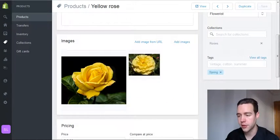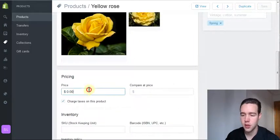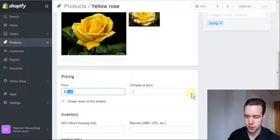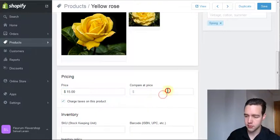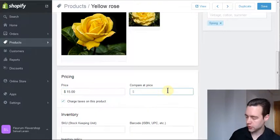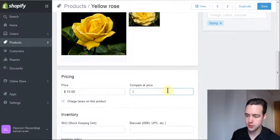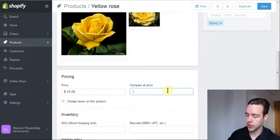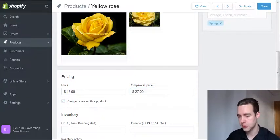Let's also put a price on this rose. It's a very nice rose. We're gonna sell it for 15 bucks and let's say it's on sale—it used to be 27, so it's really cheap. We're gonna charge taxes.